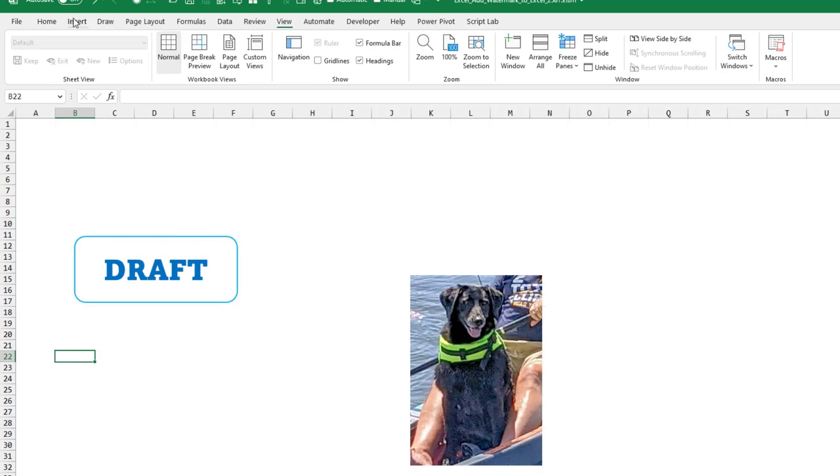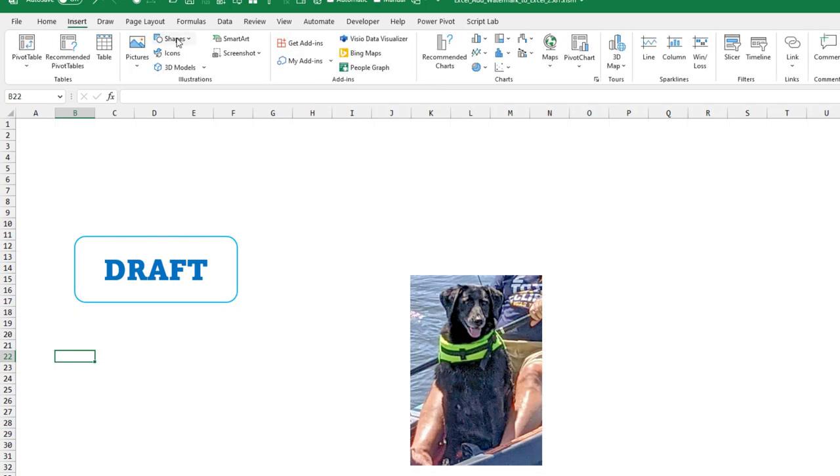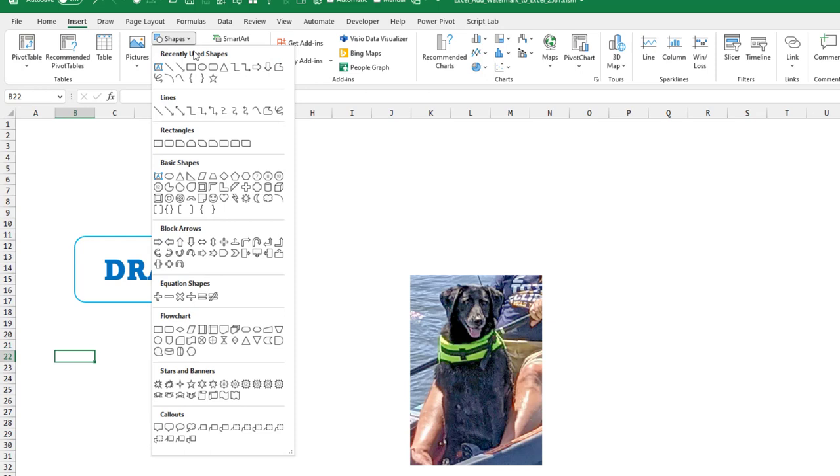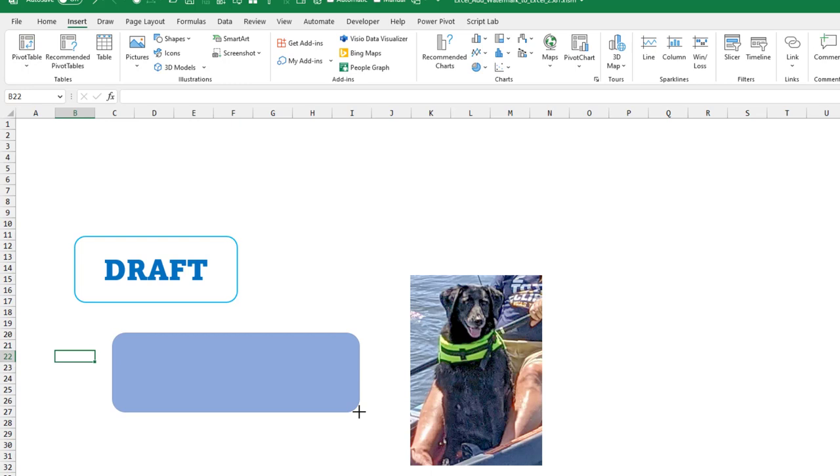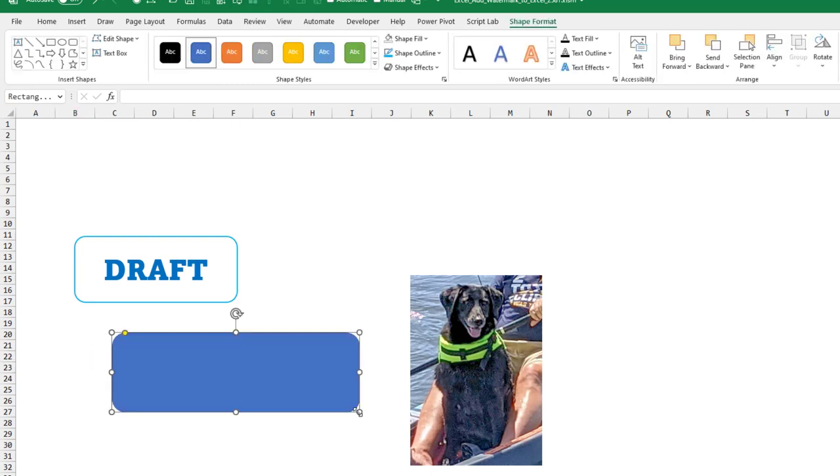On the insert tab, choose shapes. I like to use this rounded rectangle. Someone wanted a watermark that said example. So we start out with this type of word, like an example.